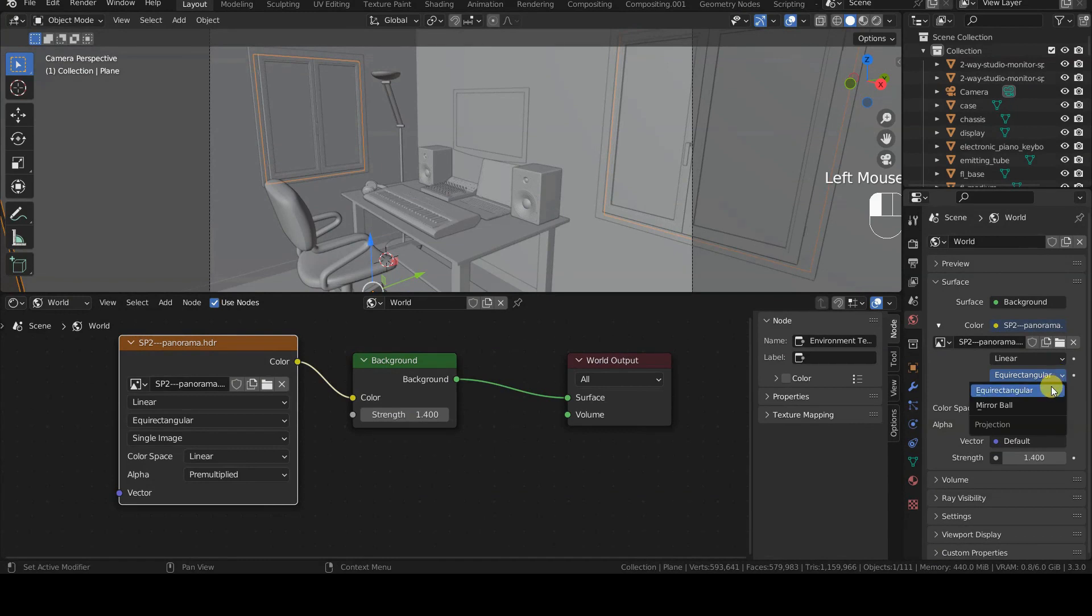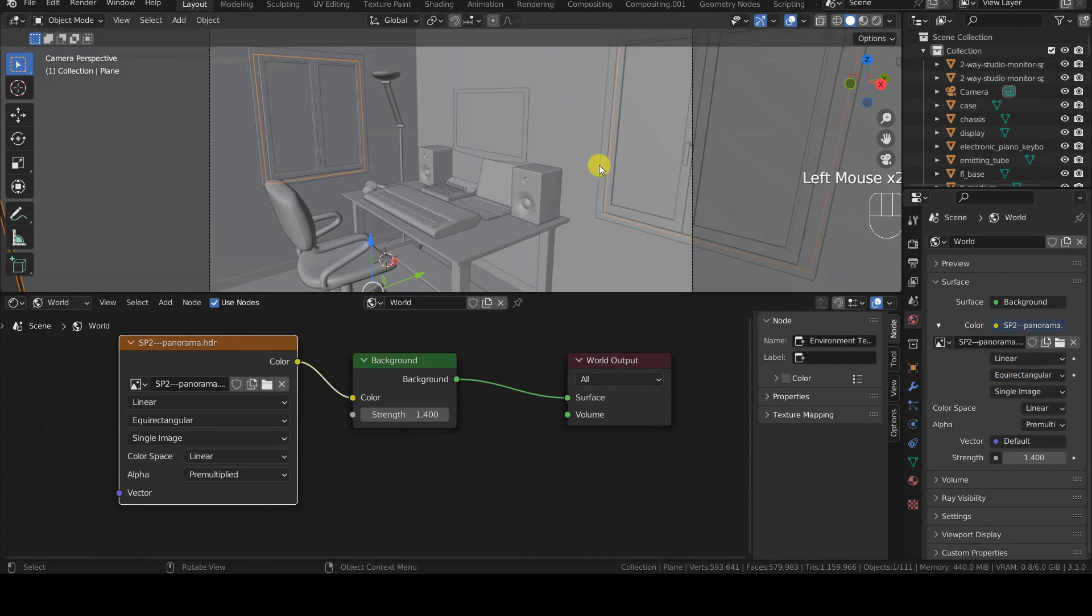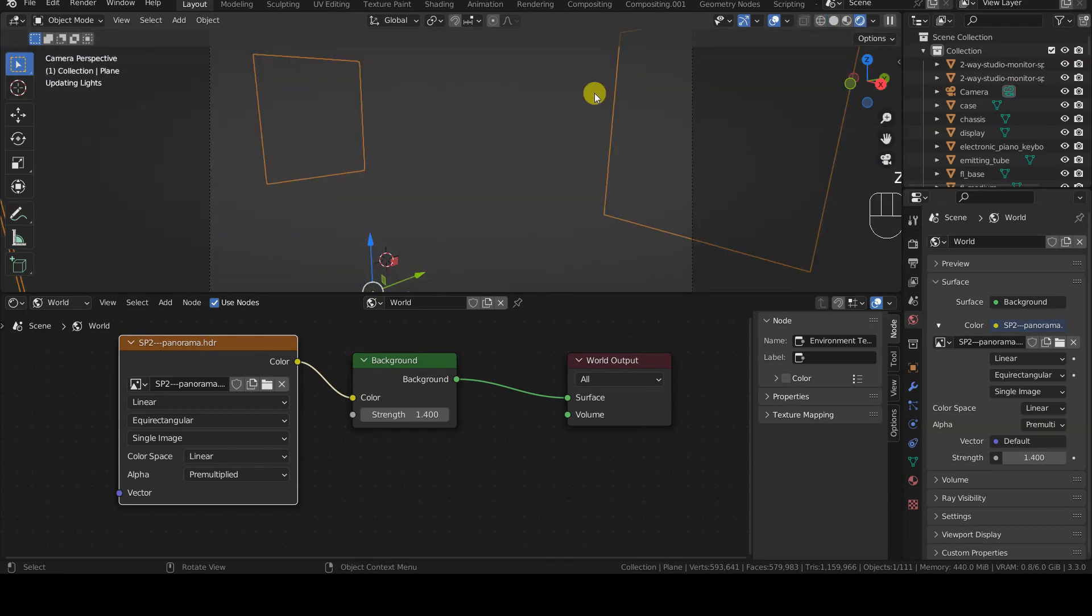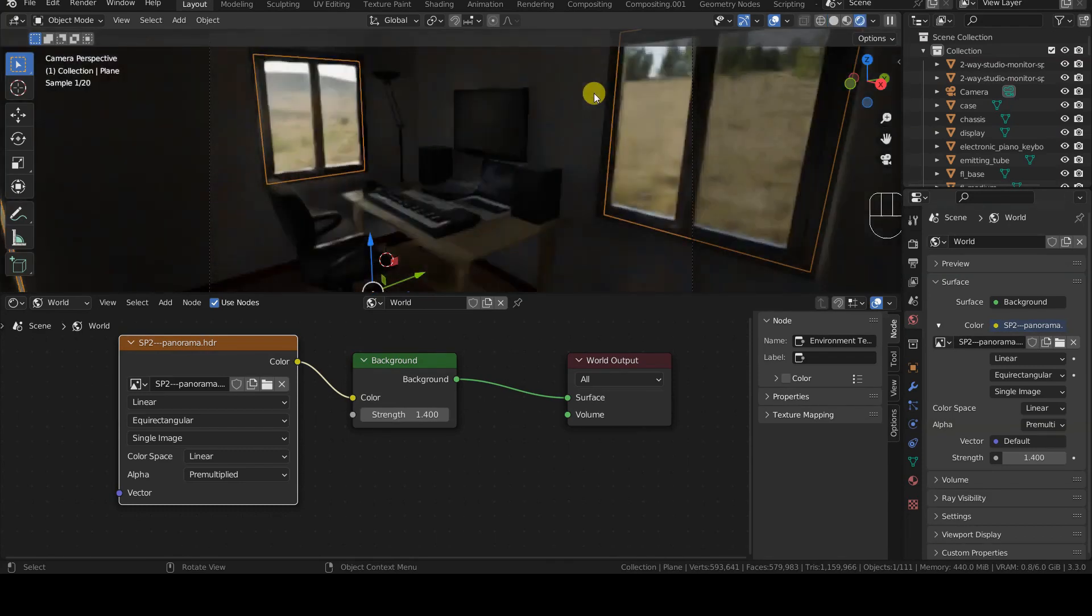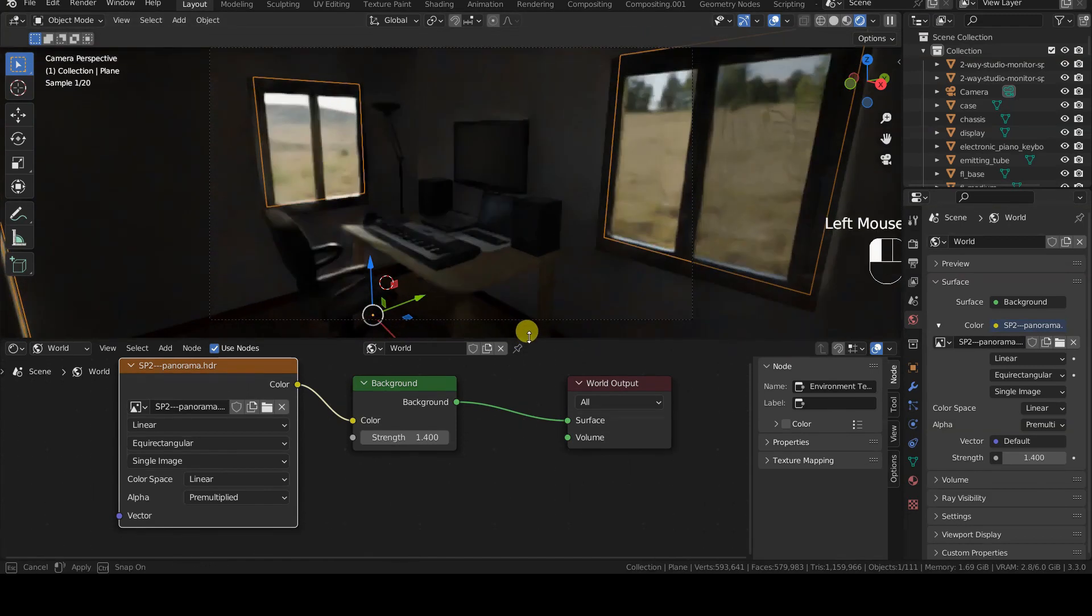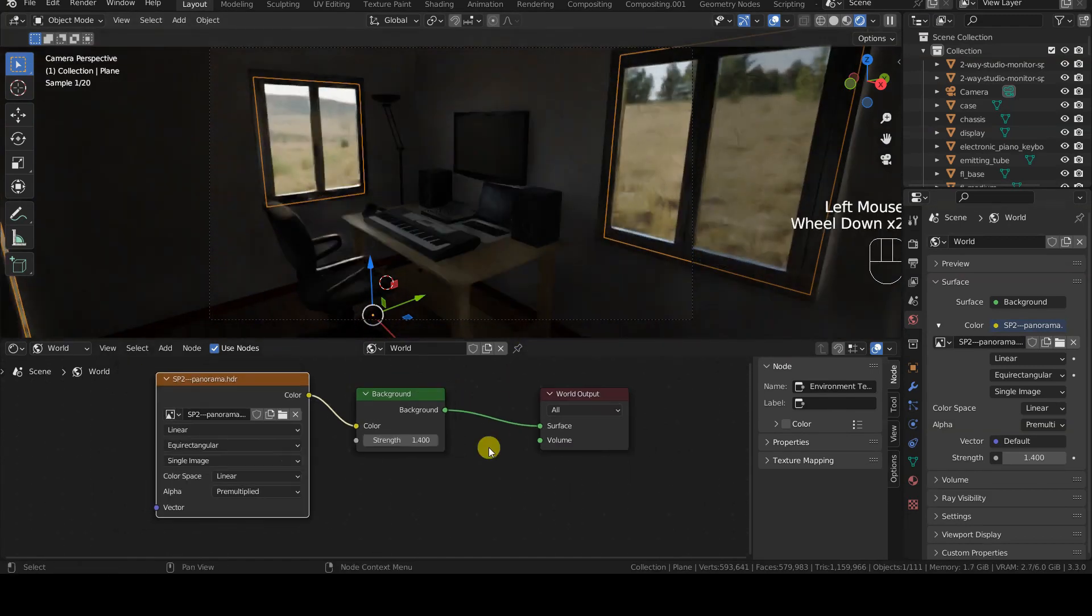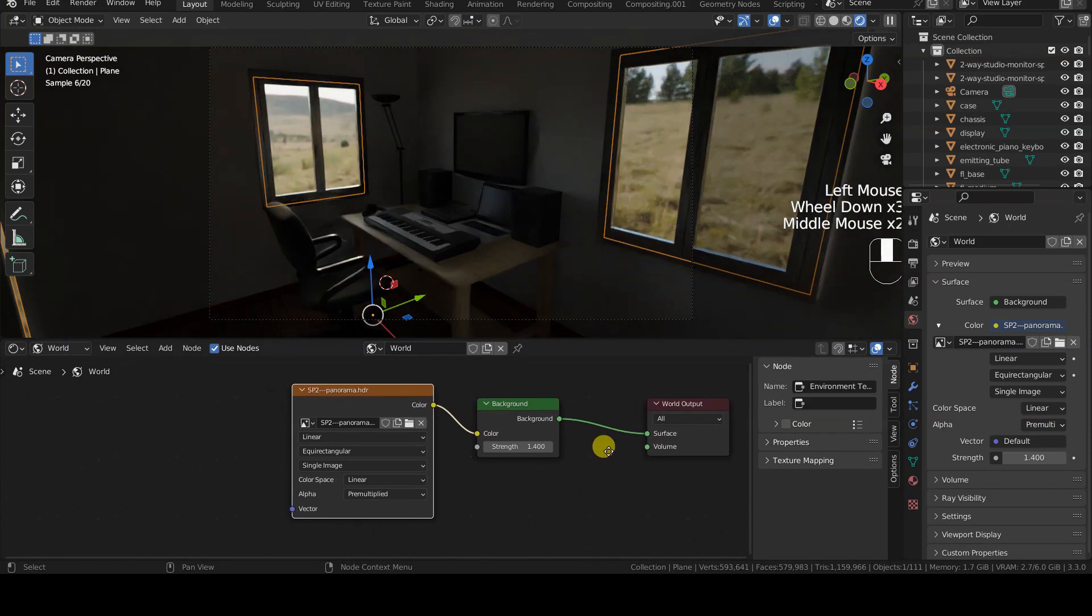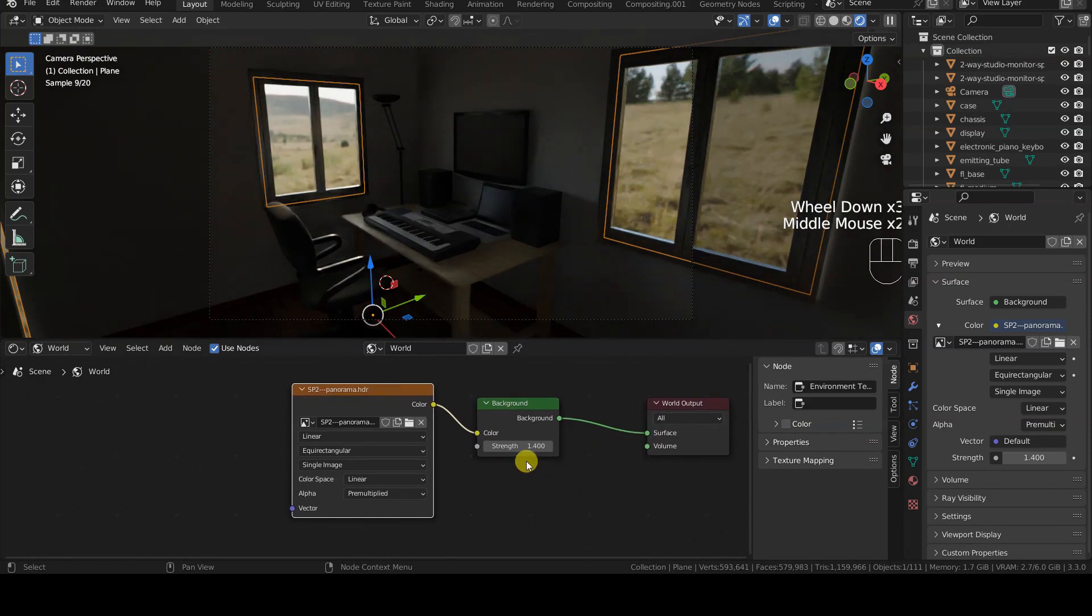For this first example, I'm using an equirectangular image, so I don't need to change the default settings of the projection selector on the node. As you can see in the 3D viewport preview in rendered mode, the image is now the background of the virtual universe and is already lighting the scene.